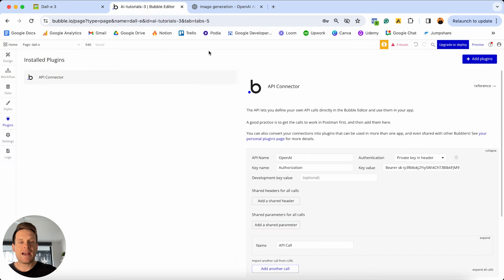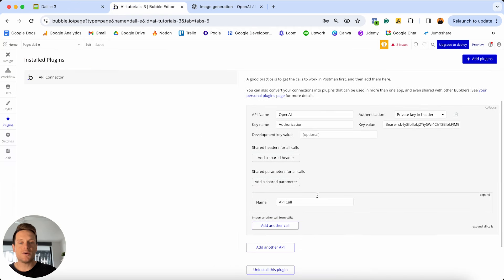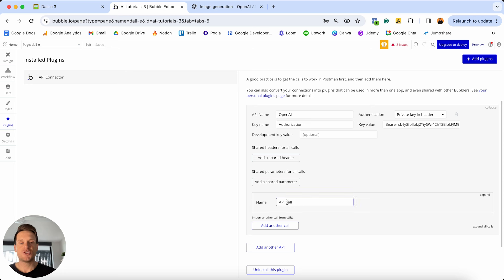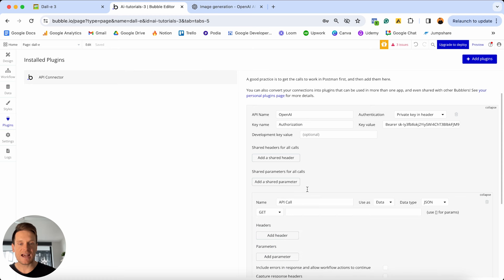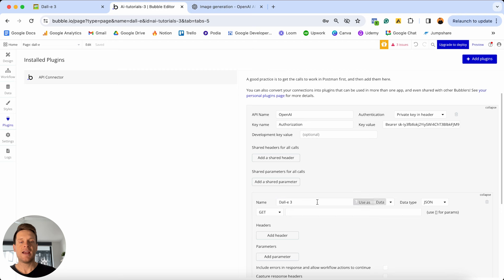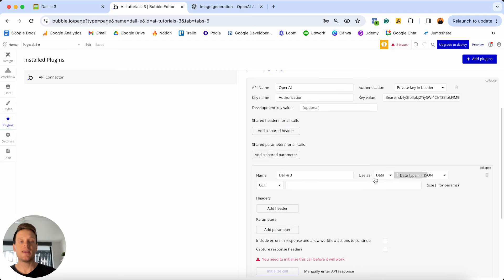Let's jump back into Bubble and scroll down. After structuring the overall API connection, we can now add all of our services inside it. We need to give a name to our very first service — I'm going to expand this out and call it DALL-E 3. After naming this API, we just need to update what type of API call this is going to be.